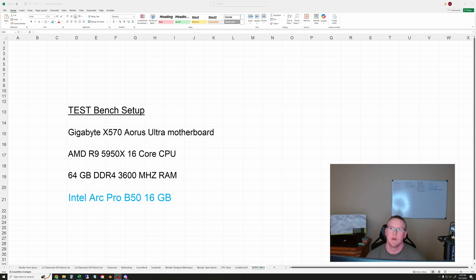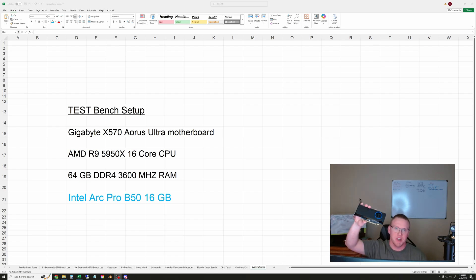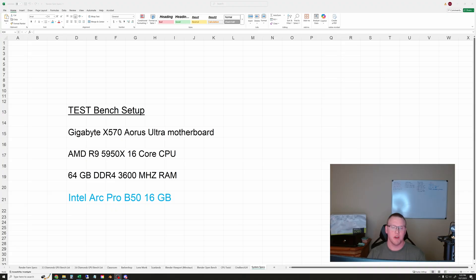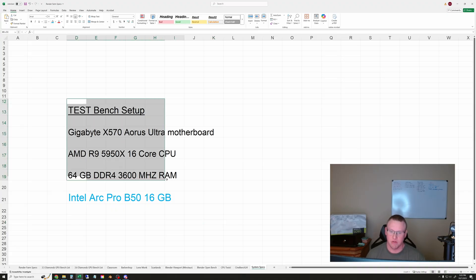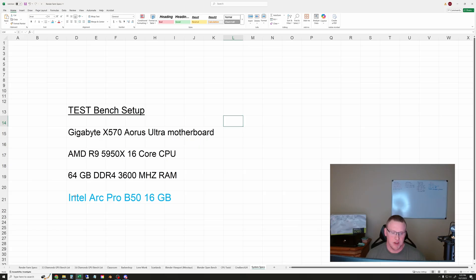Hey everyone, welcome to the Intel Arc Pro B50 render and viewport test. We are going to use this system that I have on the screen here to test this new Intel GPU.